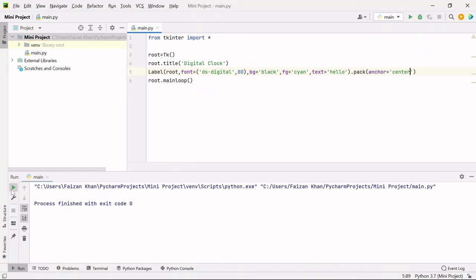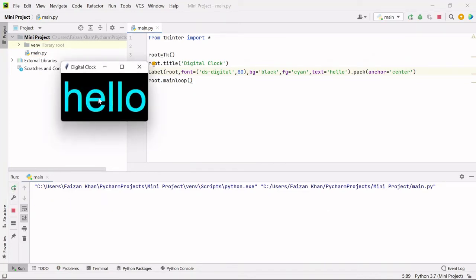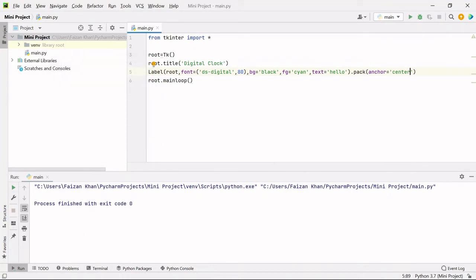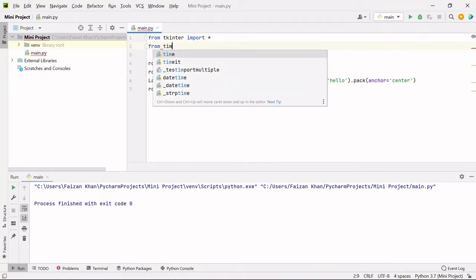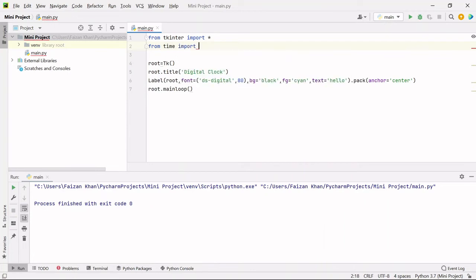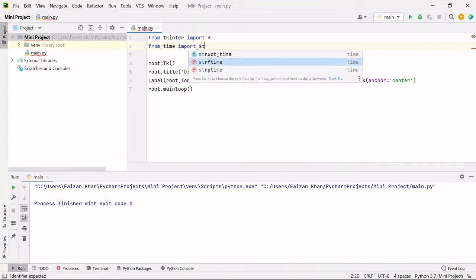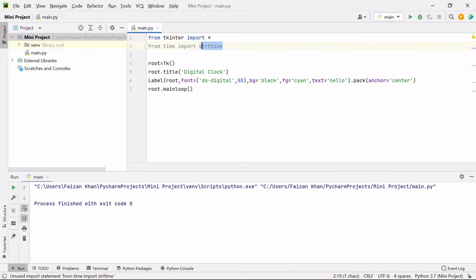Now if I run it, you will see this 'hello' text in the center. But we do not have to display 'hello' — we have to display time. In order to display time, we firstly need to import one module which is also inbuilt. The way is: from time import strftime. This is nothing but a function which will help us get the current time.